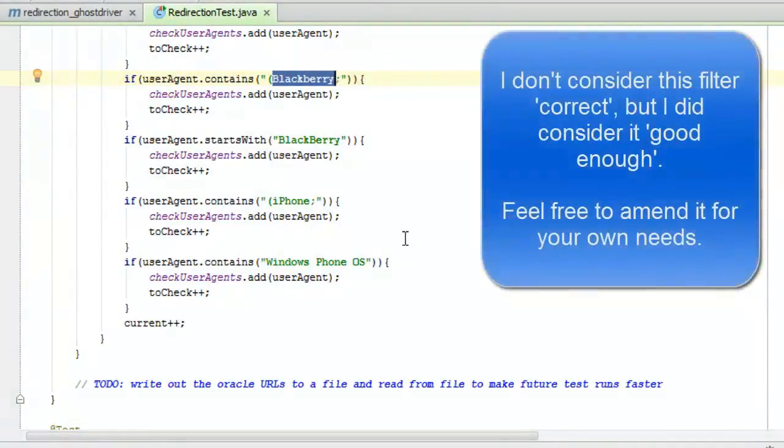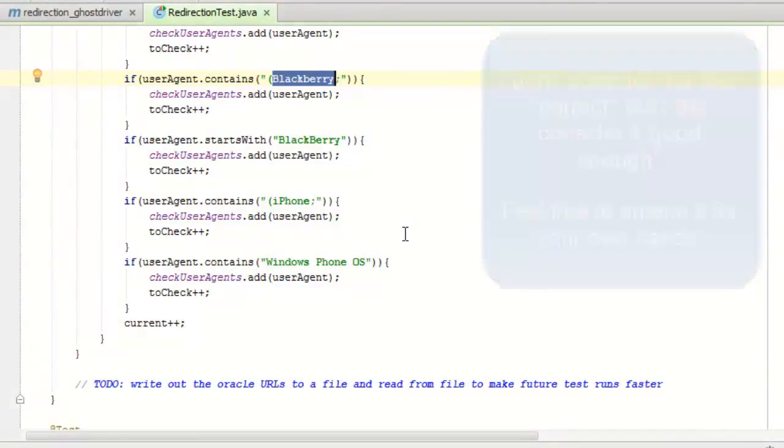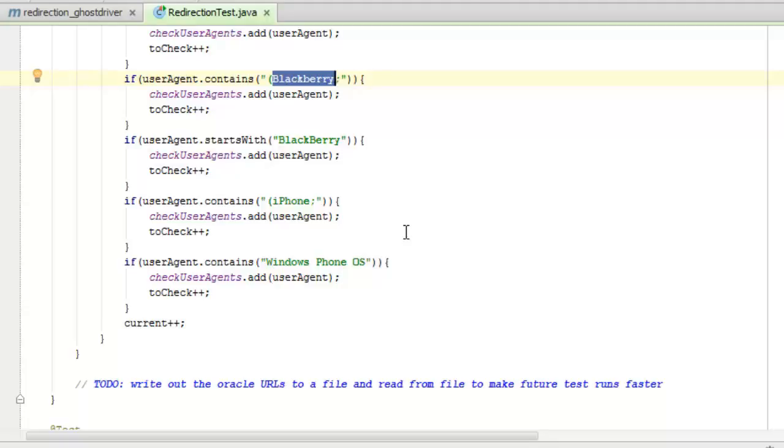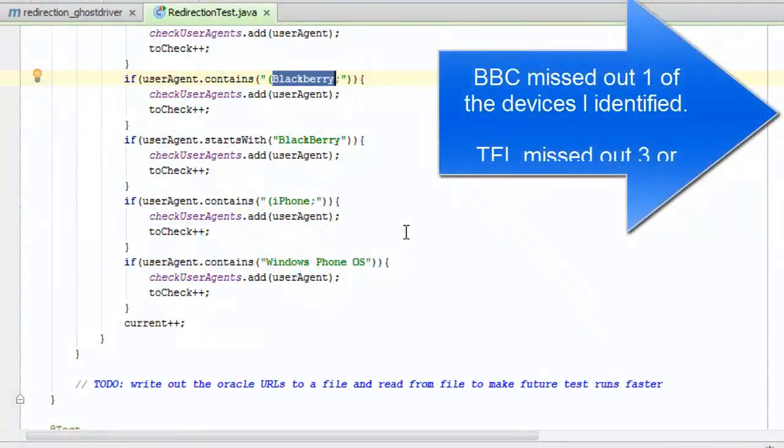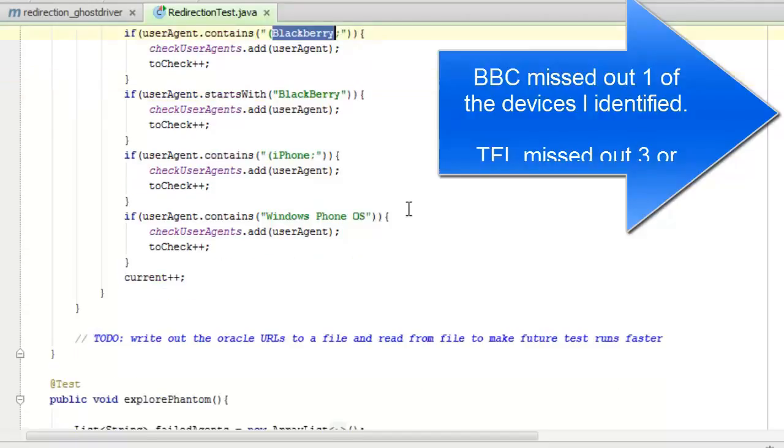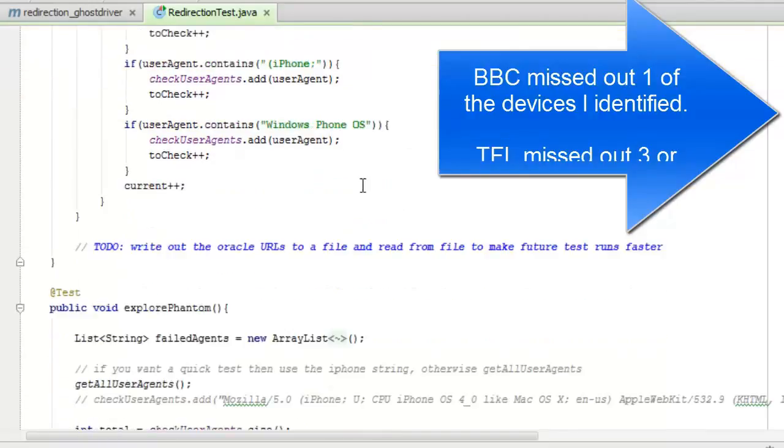Now I have no idea how the BBC tested this or any of the other sites testing this. I know how my client tested this. And when I ran this against their site, they missed out 110 different devices. I was able to double check against the BBC and the BBC only missed out, I think it was three devices. One or three devices. I can't remember exactly. But we'll see in a minute when I rerun this.